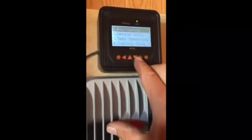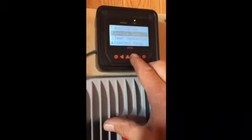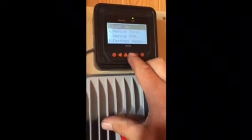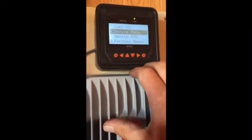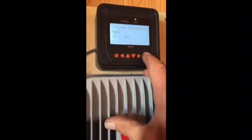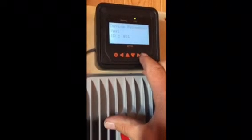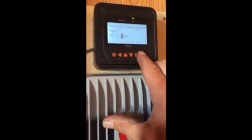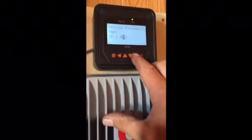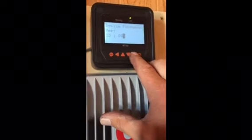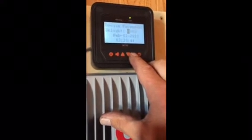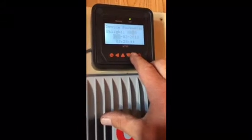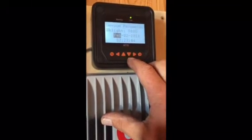Escape. Go down to device parameters. Scroll to the end and there you go.